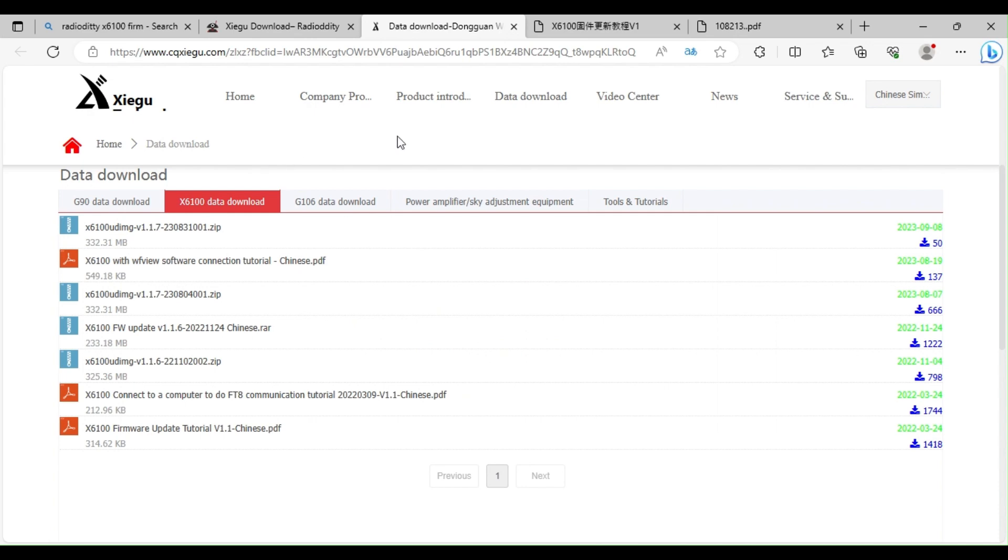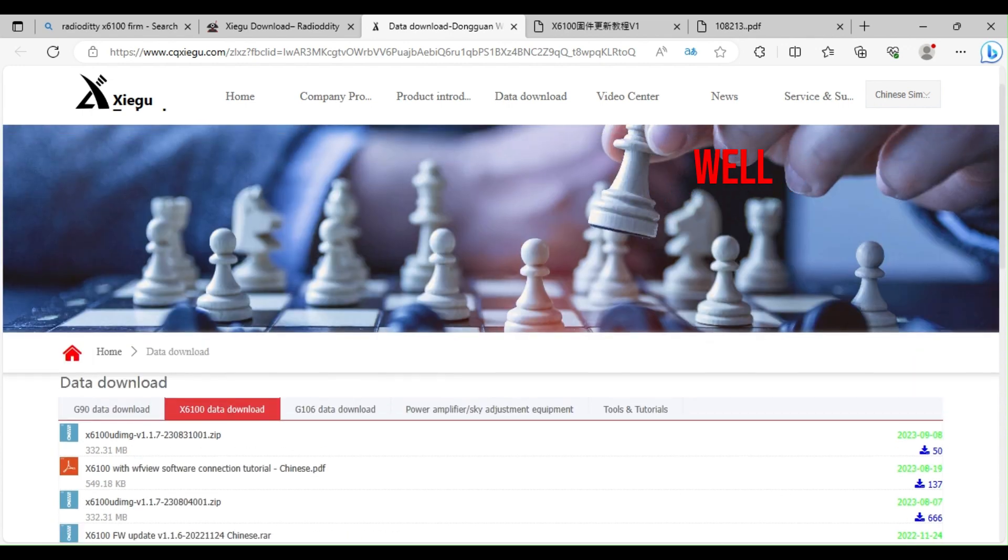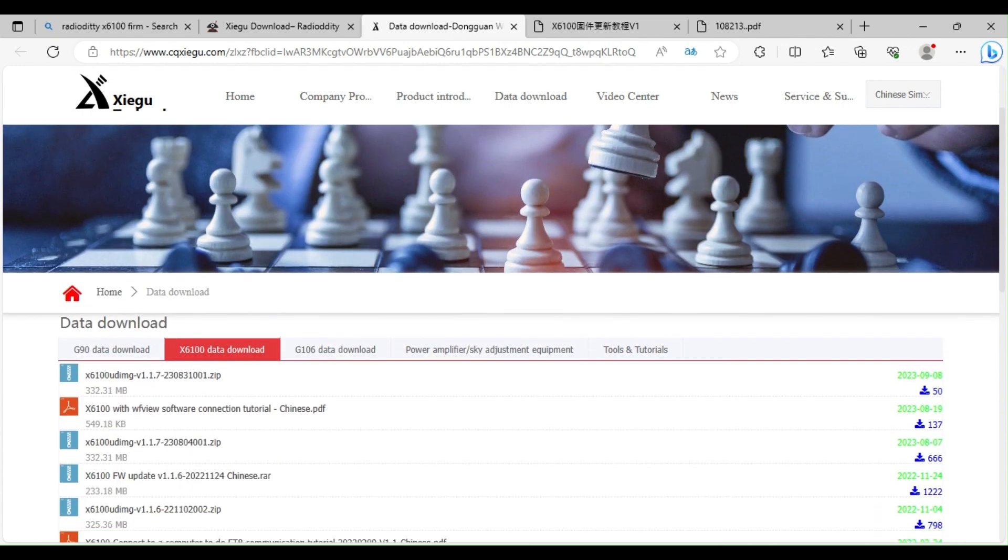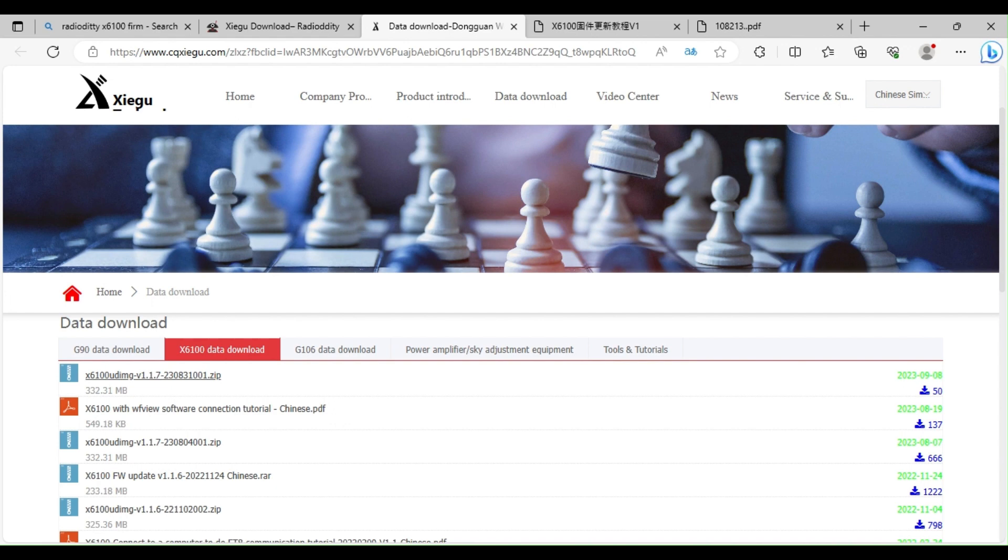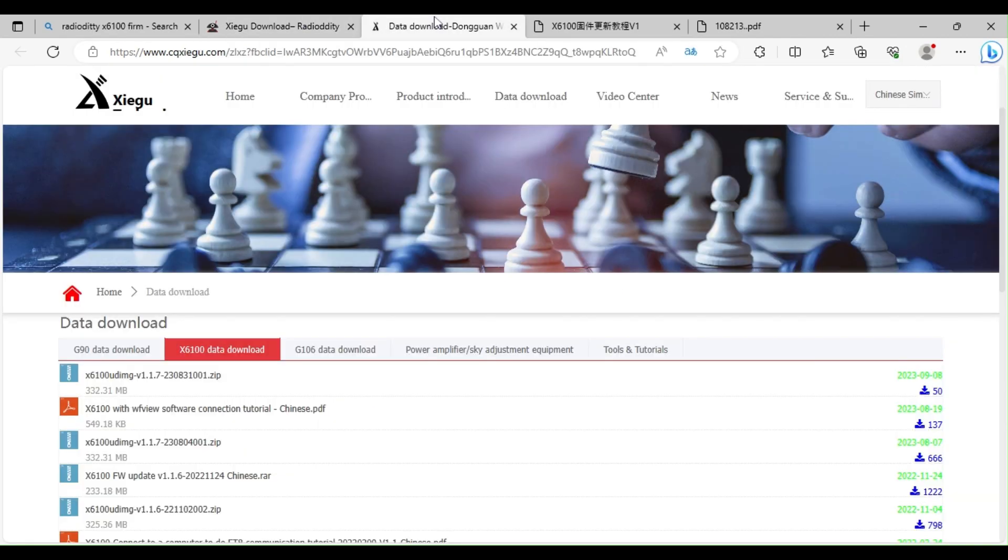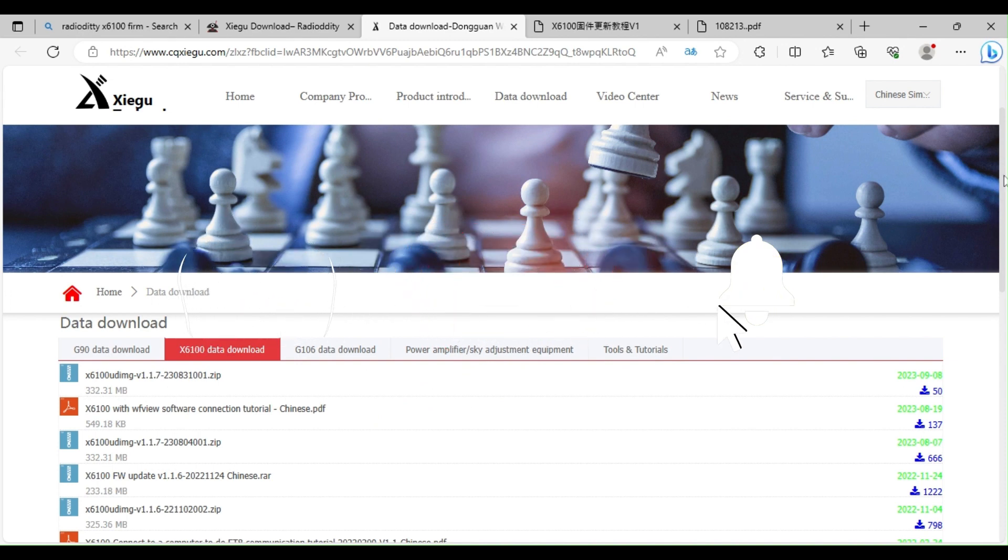I've translated this from Chinese and you can see at the top, just scroll up a little bit. At the top we have got a new image which is dated 2023 August 31, so I'm reading that as 31st of August 2023, which is different to this one here.